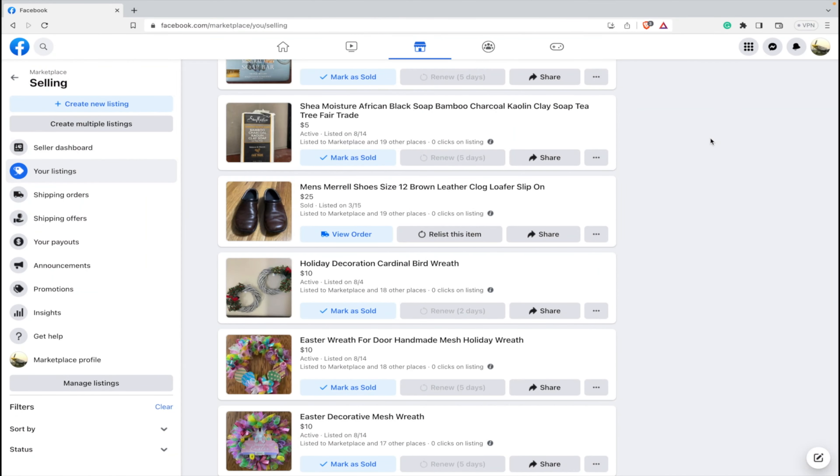Hey everyone, Spencer Coffman here with the Internet Hustler YouTube channel. Today I'm going to show you how to delete Facebook Marketplace sold orders or sold listings.